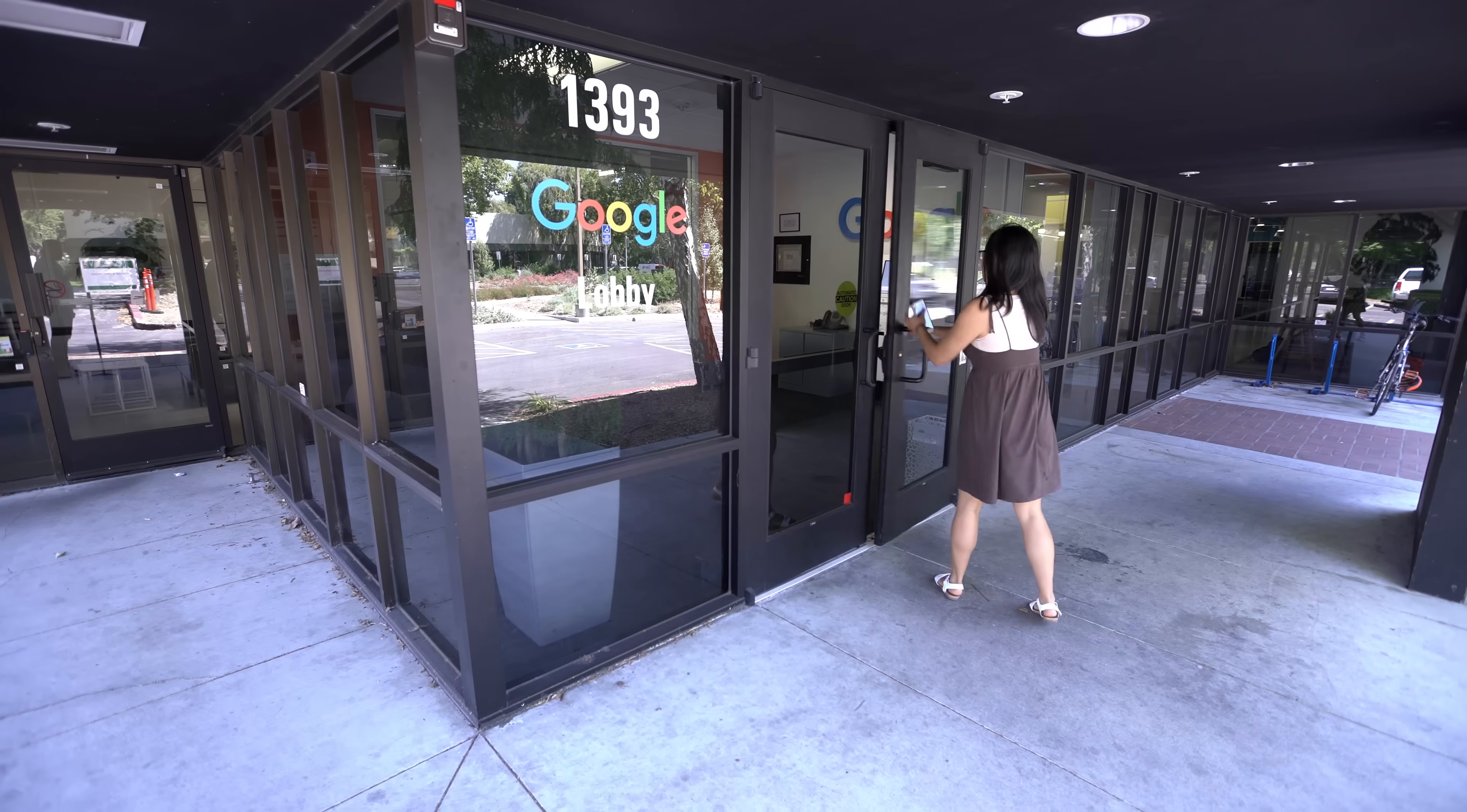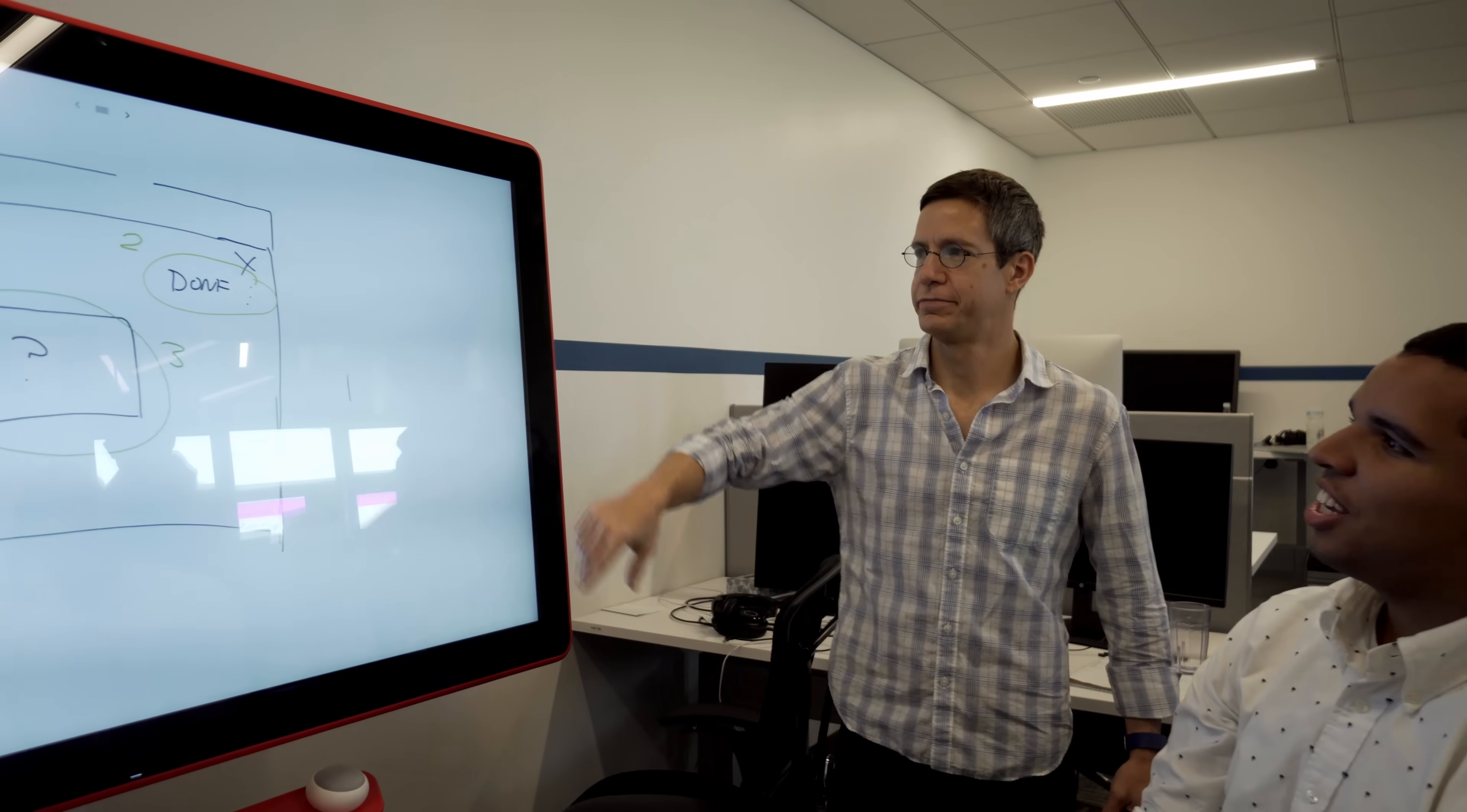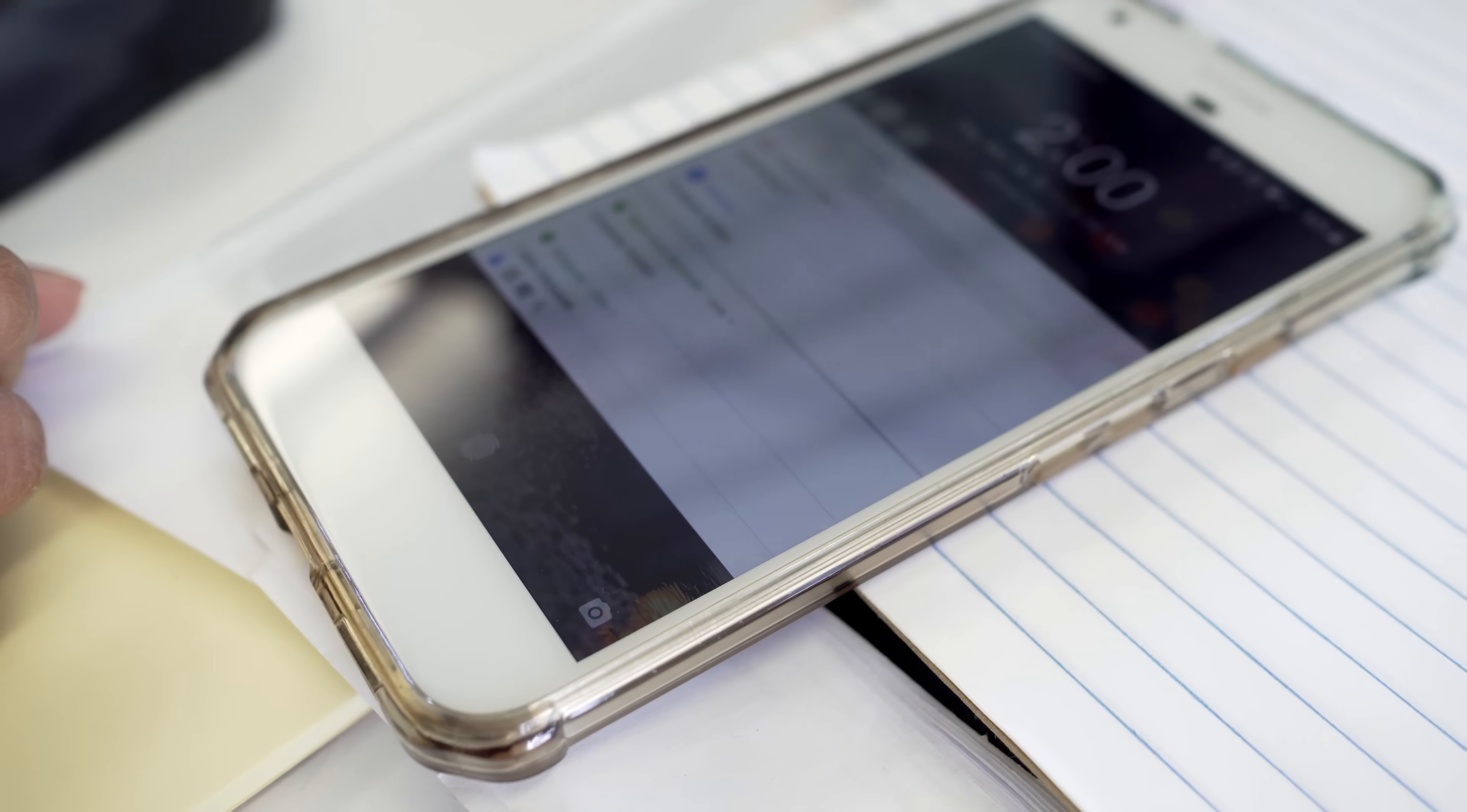As a Google test engineer, I have the opportunity to develop new testing technology that can be adopted by the rest of the world. Things move really fast. You write some code and then two weeks later, users will actually be using it.